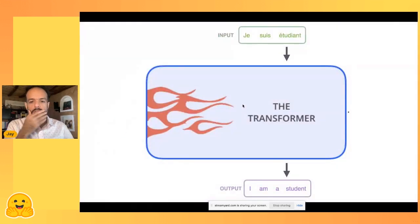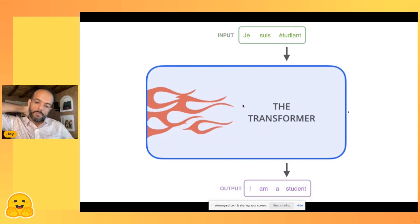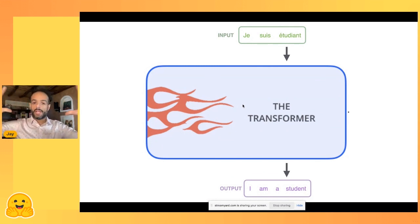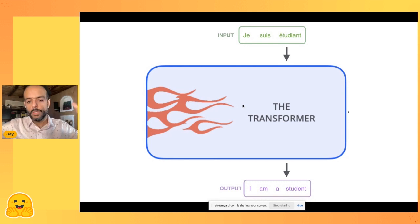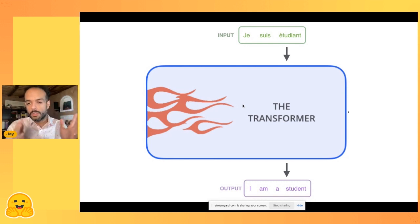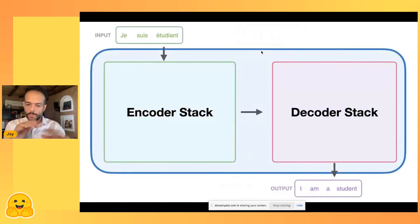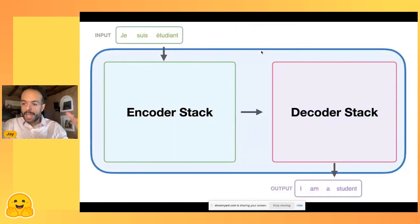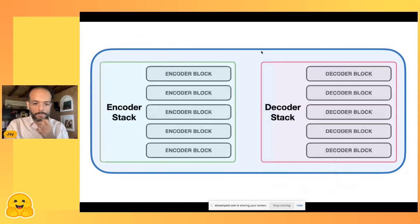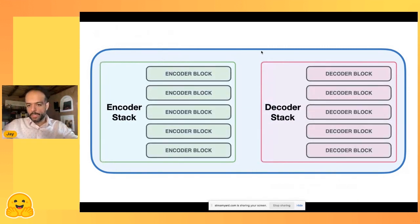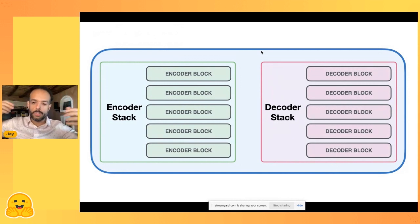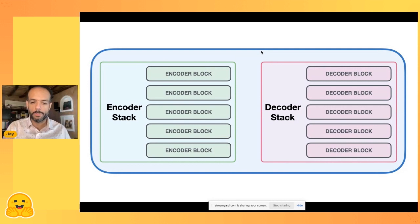To tackle the architecture: it's easier to look at it as a black box first. The initial Transformer was about translation — give it a sentence in French, it outputs a sentence in English. Under the hood, it has two major components: an encoder and a decoder, each made up of blocks — six blocks in the encoder and six in the decoder in the original paper.